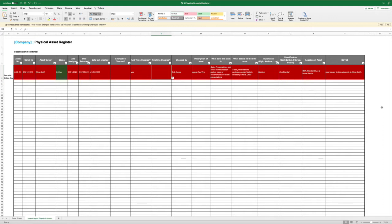We're looking at anything like remote storage devices, anything that can store, process or transmit data. What we're not looking at or overly concerned with are assets like monitors, keyboards, mice, desks.